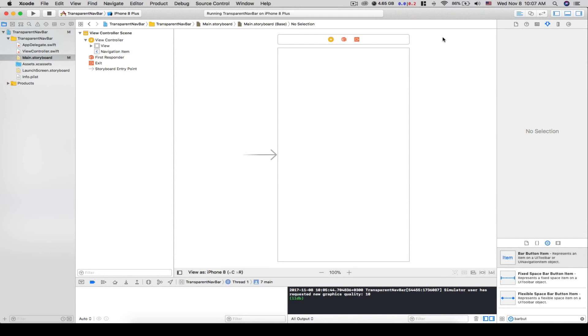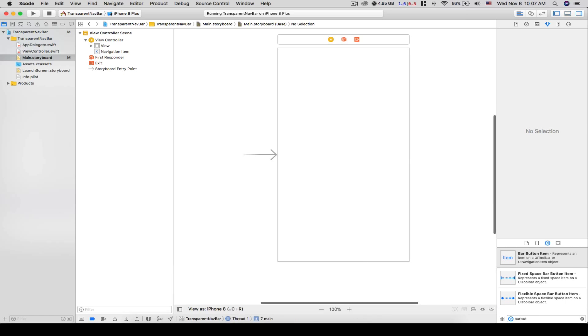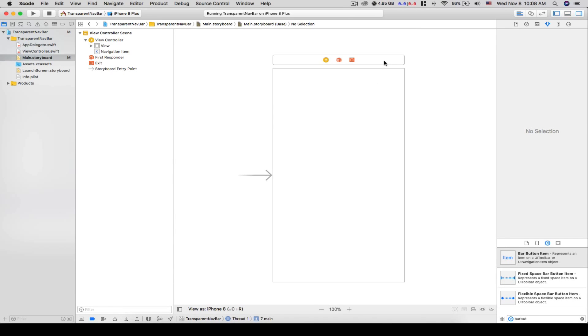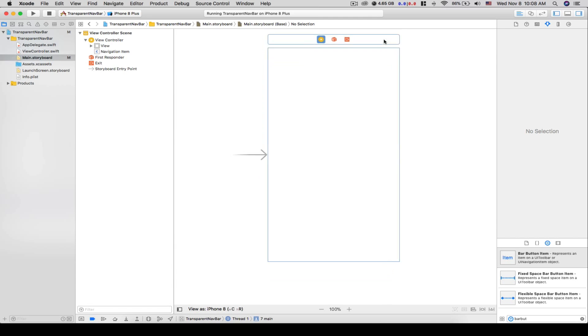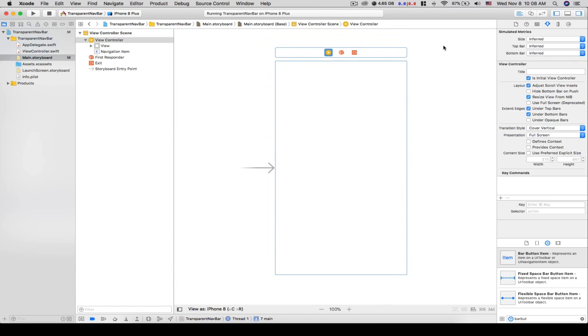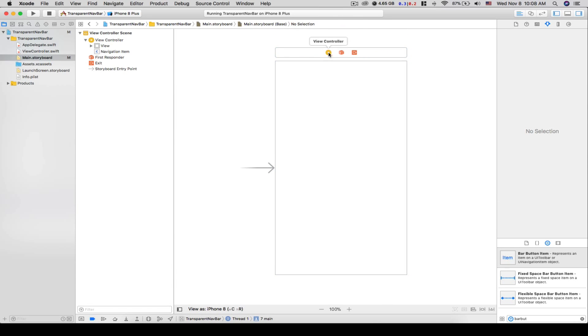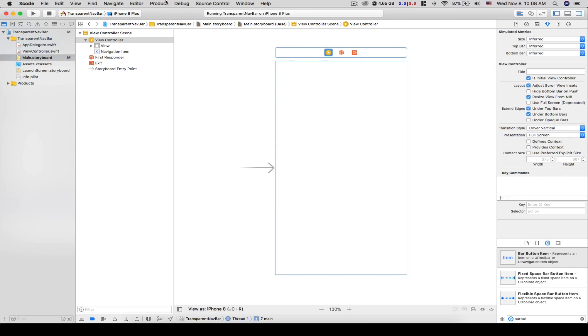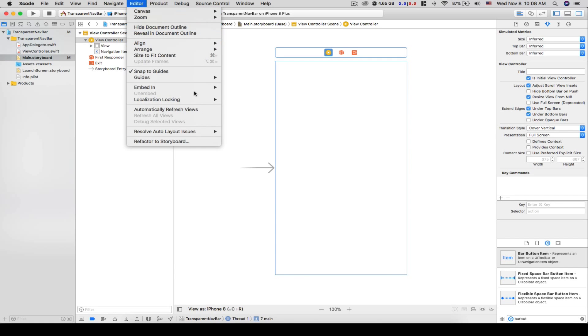Hi guys, welcome back to the channel. In this video I'll show you how to make the navbar transparent. I've just created a new single view application in Xcode. Let's select this view controller and embed it in a navigation controller.